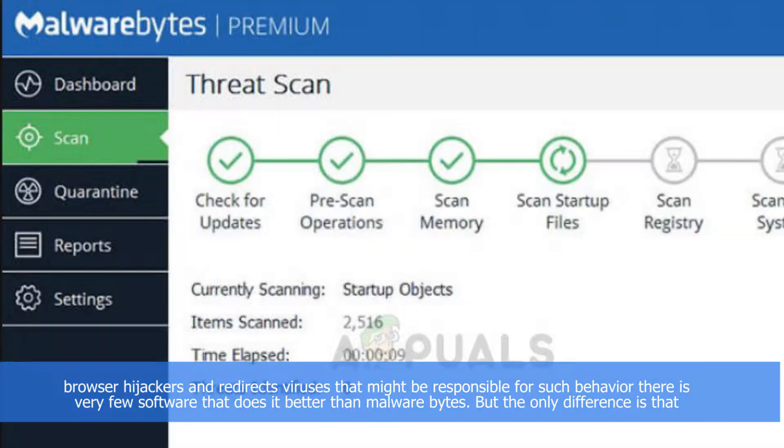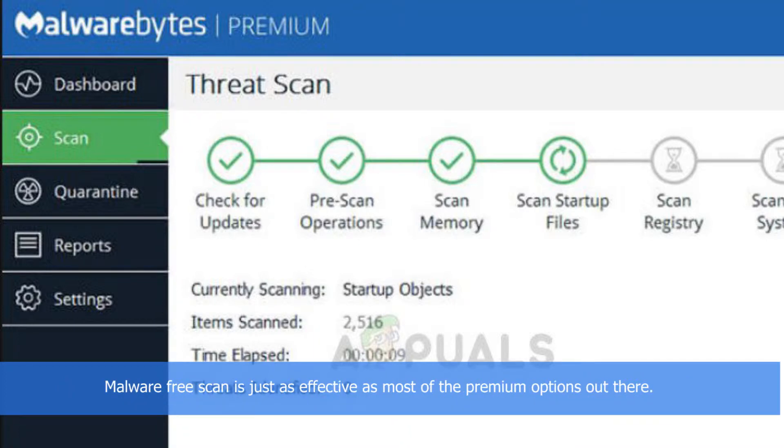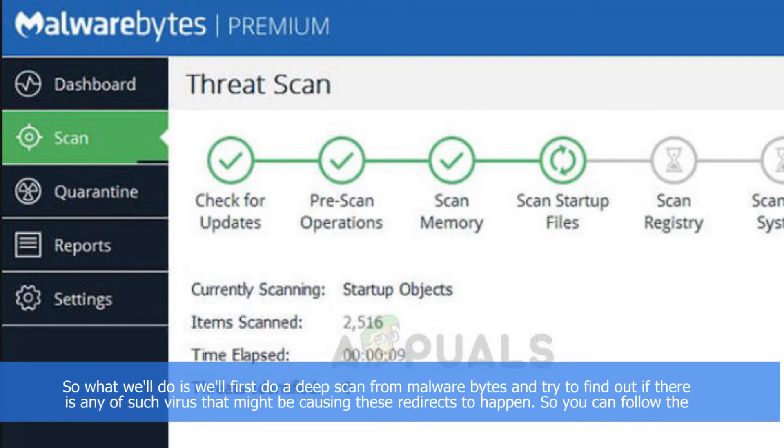But the only difference is Malwarebytes free scan is just as effective as most of the premium options out there. So what we'll do is we'll first do a deep scan from Malwarebytes and try to find out if there's any virus that might be causing these redirects to happen.